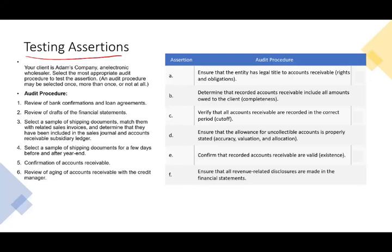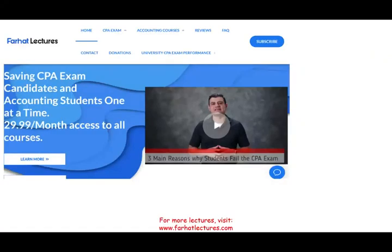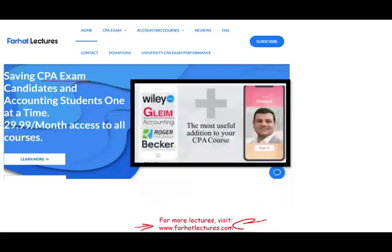Obviously you can pause this recording now, try to solve this problem, then we can work it together. But before we start, if you are a CPA candidate, which most likely you are, or an accounting student for that matter, I strongly suggest you check out my website, farhatlectures.com. What I do is I supplement your CPA review course. I don't replace your CPA review course — I add value by explaining and teaching you the material better.